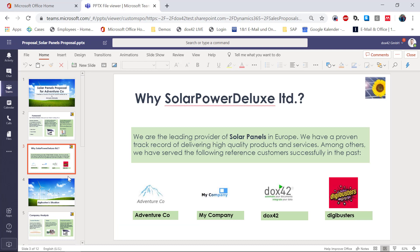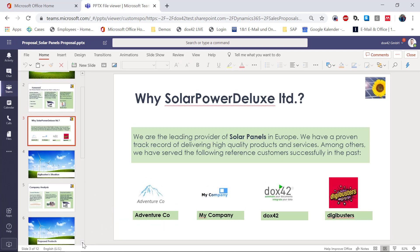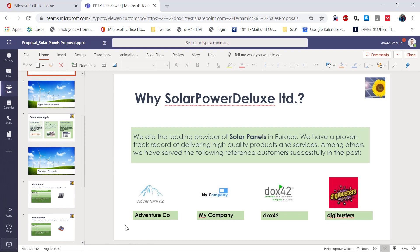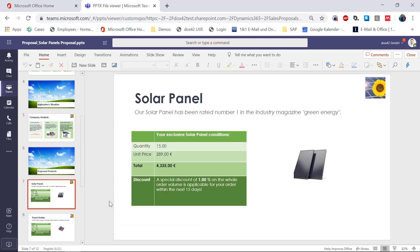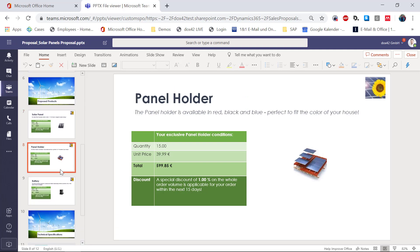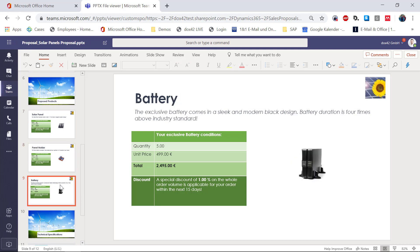Then down here in the next slide, we can see a few of our reference customers that are also stored in CE, and the company analysis. This is what we've added to the opportunity in CE: we have the current situation, the need, and the proposed solution. The text from CE is combined with suitable pictures from SharePoint. We even did some calculations with Docs42 in the background — we calculated a total and a special discount — and we've repeated that for the three products we are proposing to the customer.